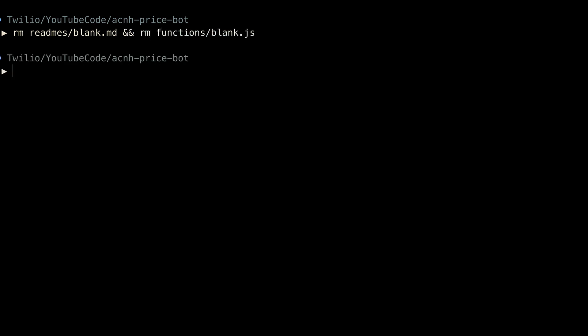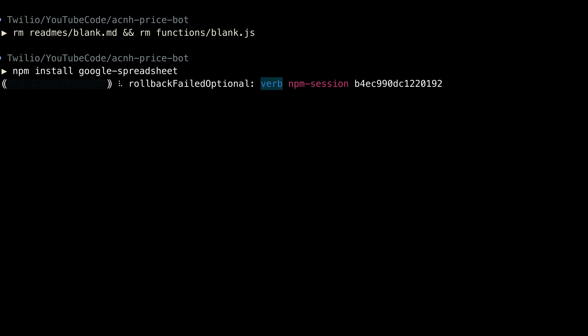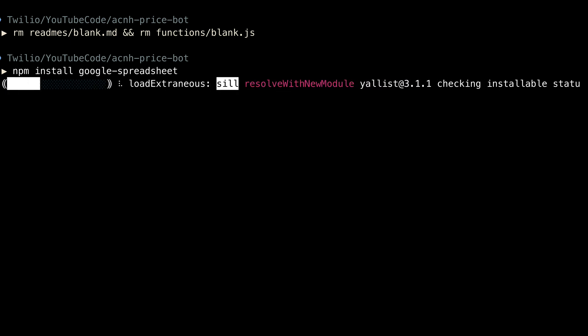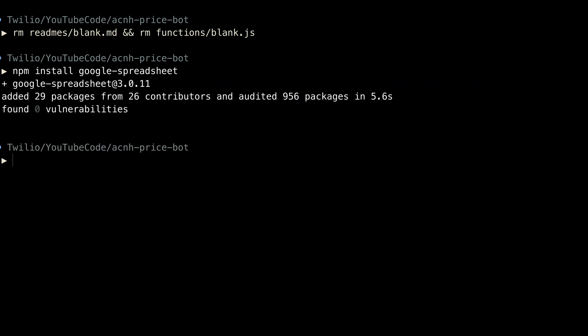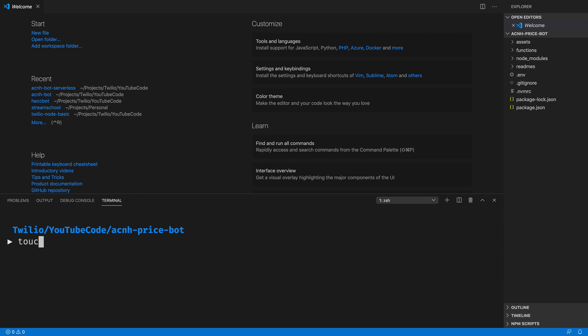To work with our Google Sheet, we'll use npm to install the google-spreadsheet npm module that will allow us to easily work with the row and column-based data inside of the Google spreadsheet. Next, we'll open everything up inside of a text editor. I'm going to use Visual Studio Code, but feel free to use whatever's most comfortable for you.